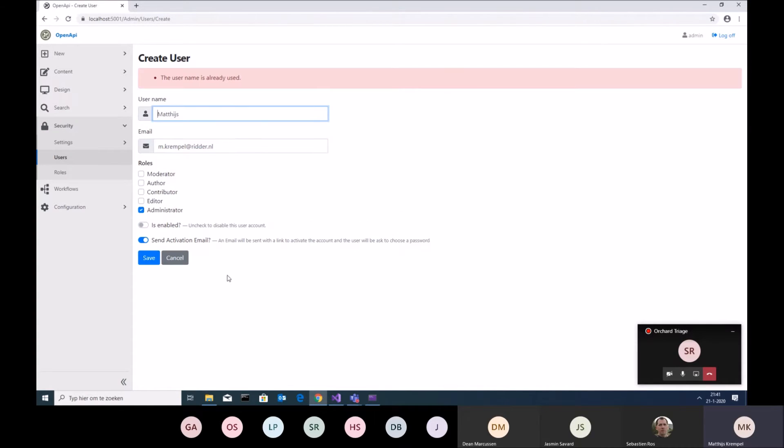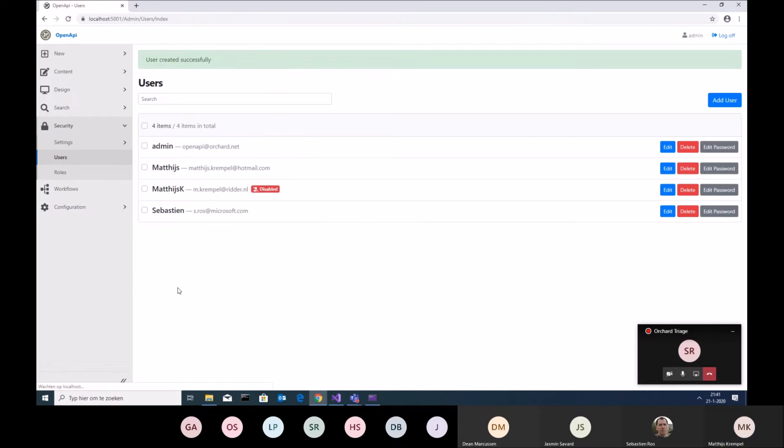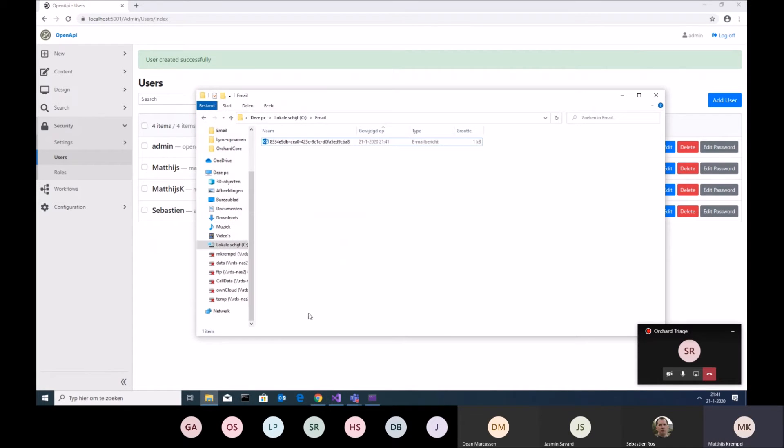So in the background, you can see it's disabled and in my email folder, I have an email saying,